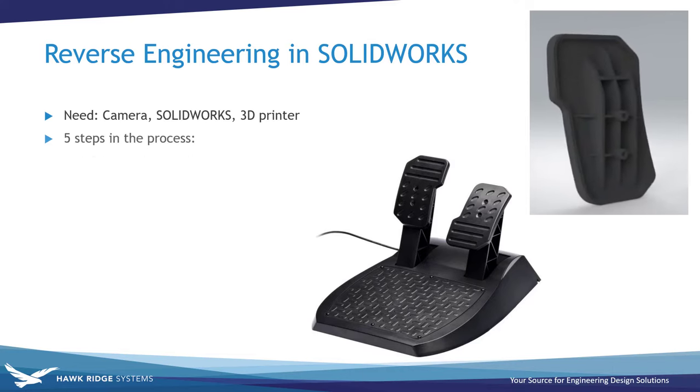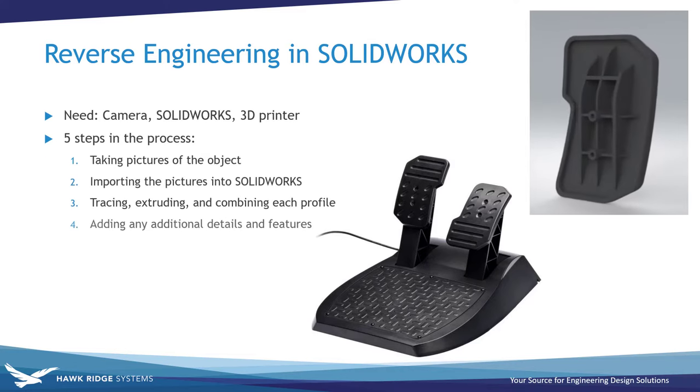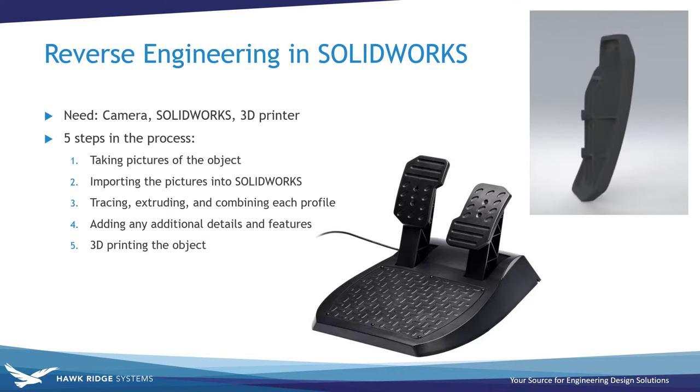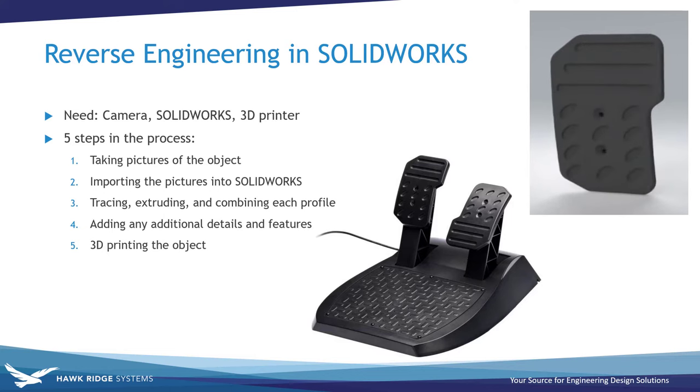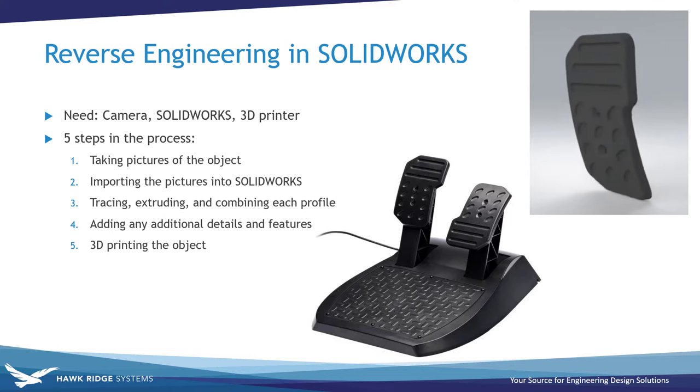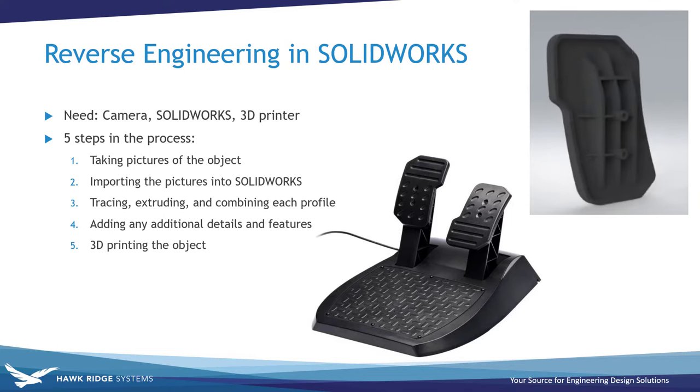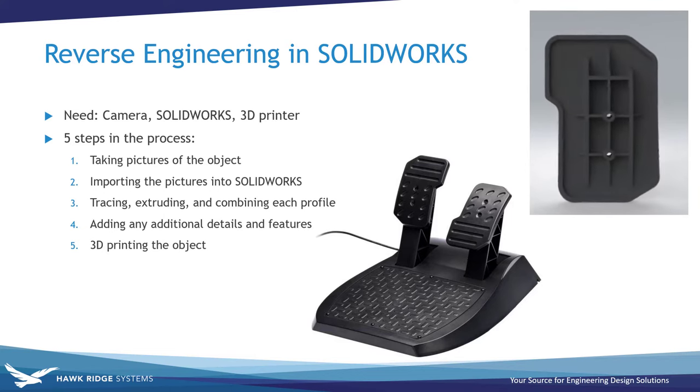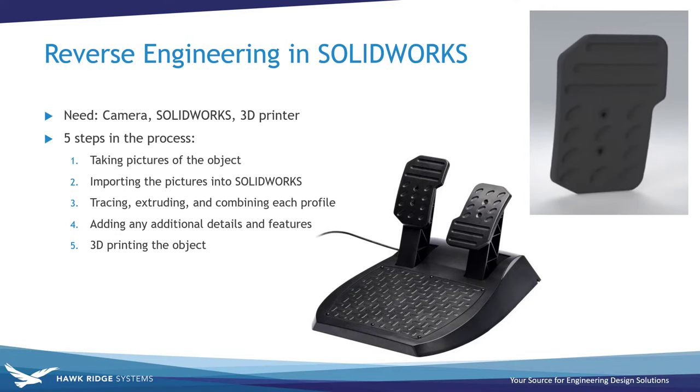There will be five steps in the process that I will cover throughout this video, beginning with taking pictures of the object and eventually ending with 3D printing the completed model. If you want to skip to a certain step in the process, I've included timestamps in the description for each of them.